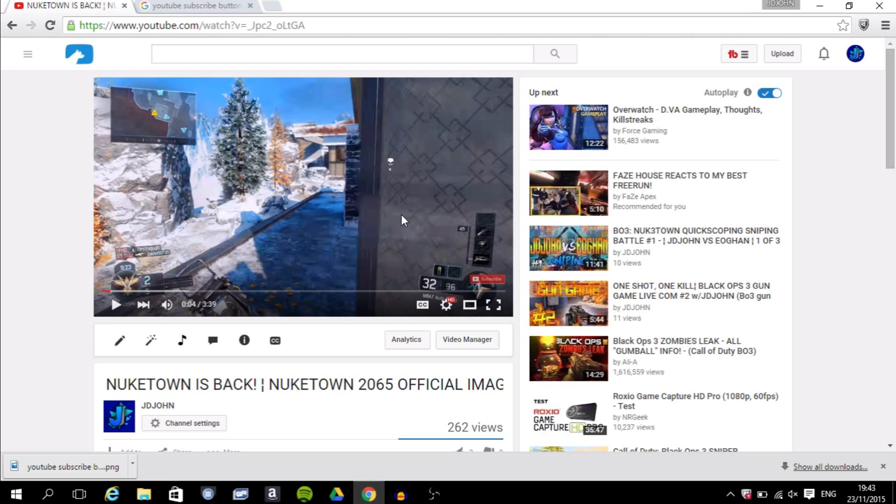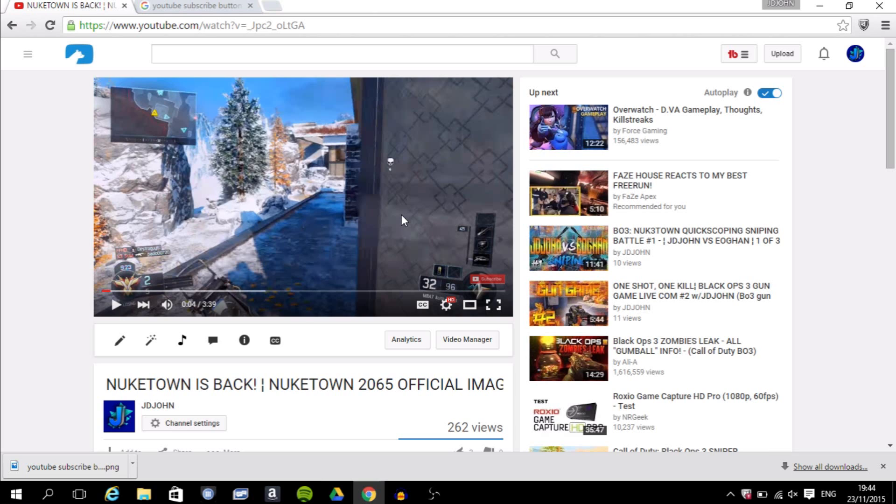can see it. Anyway guys, if you enjoyed this video and you found it helpful, and if you want more of these videos, for example I'm going to make how to make a thumbnail, how to make YouTube channel art, and so on, make sure you smash that like button and don't forget to subscribe for daily videos. Peace out guys.